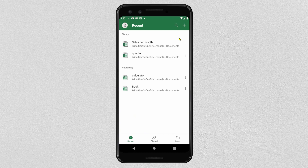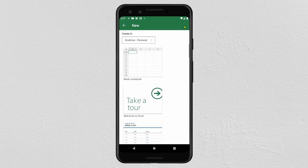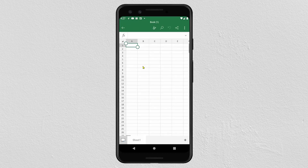To start a blank workbook, click on the plus button icon, then click on Blank Workbook. To start entering your data, double-click on the cell where you want to start entering your information.